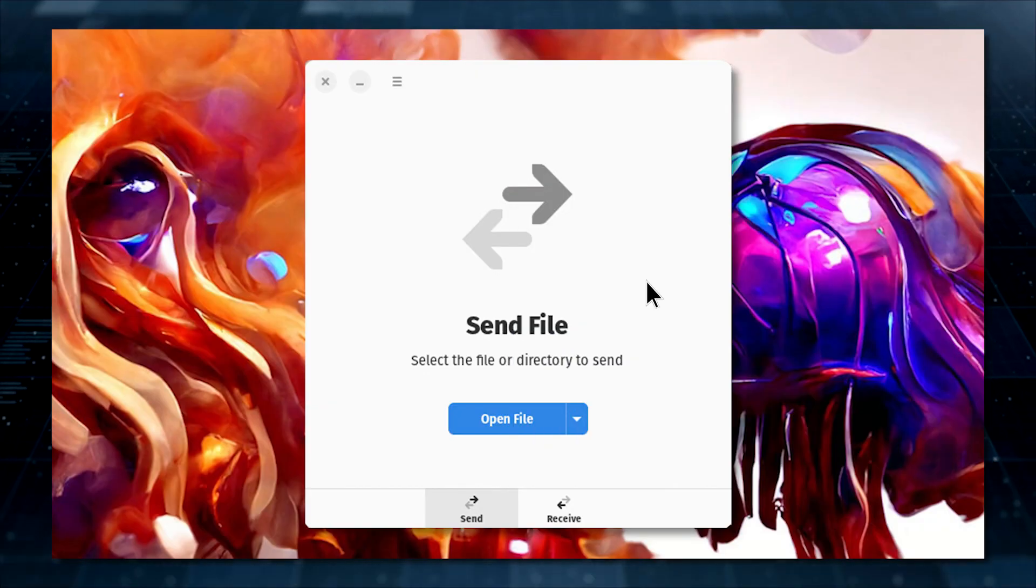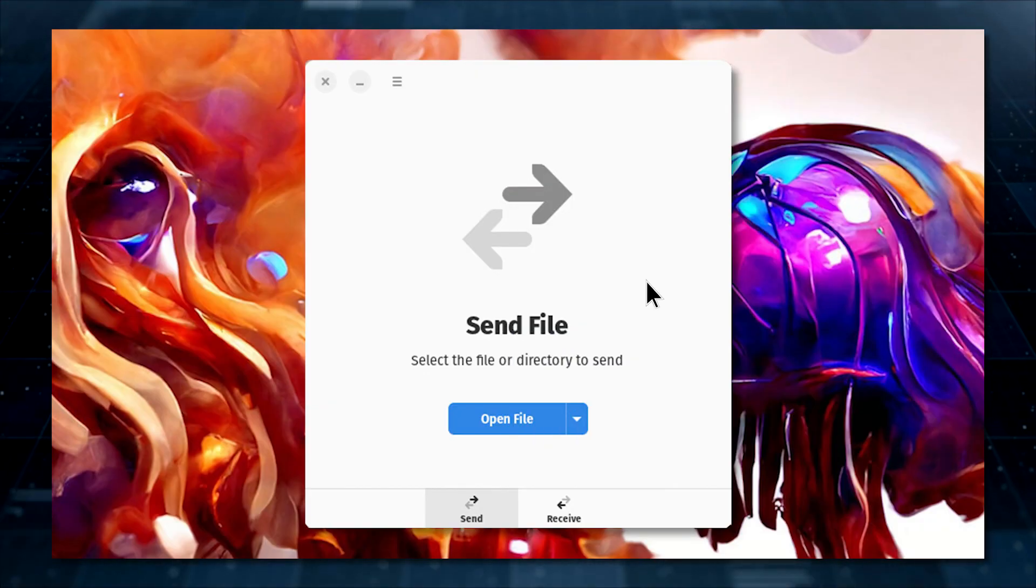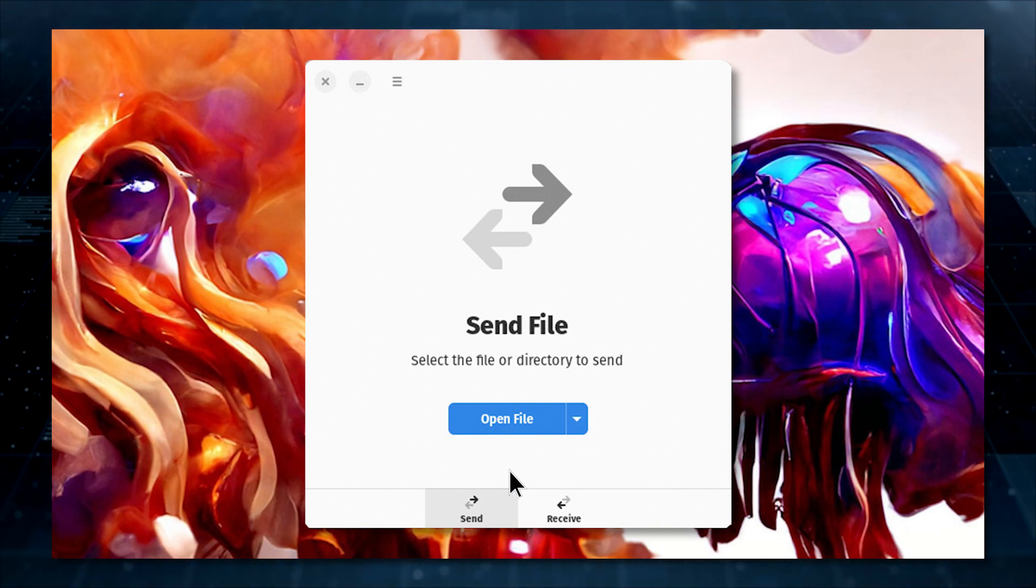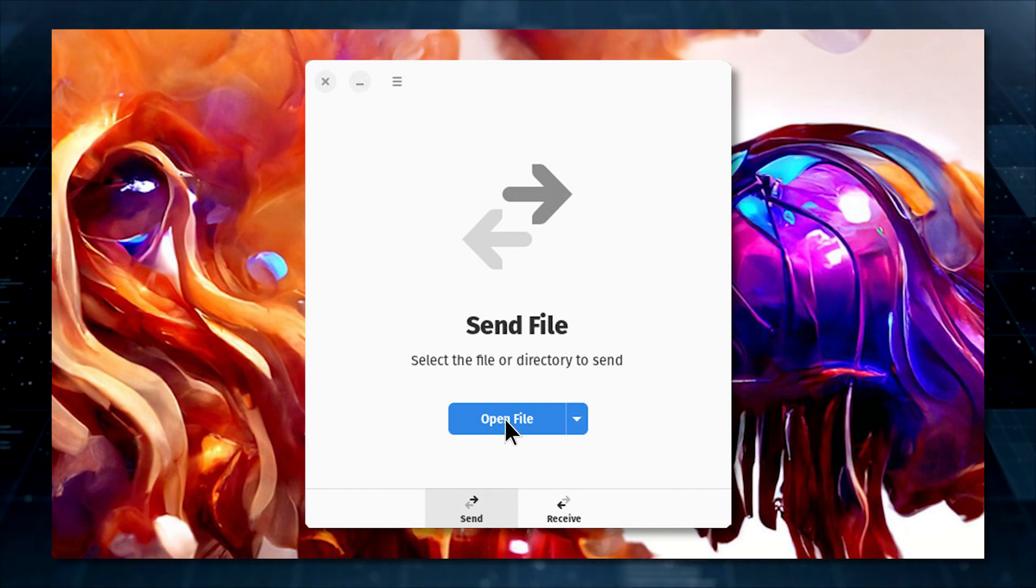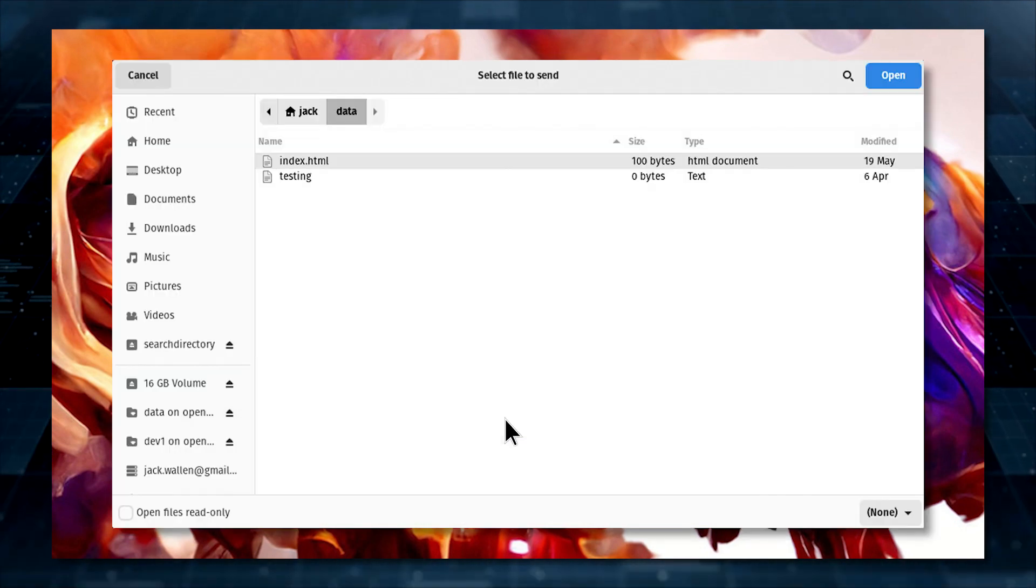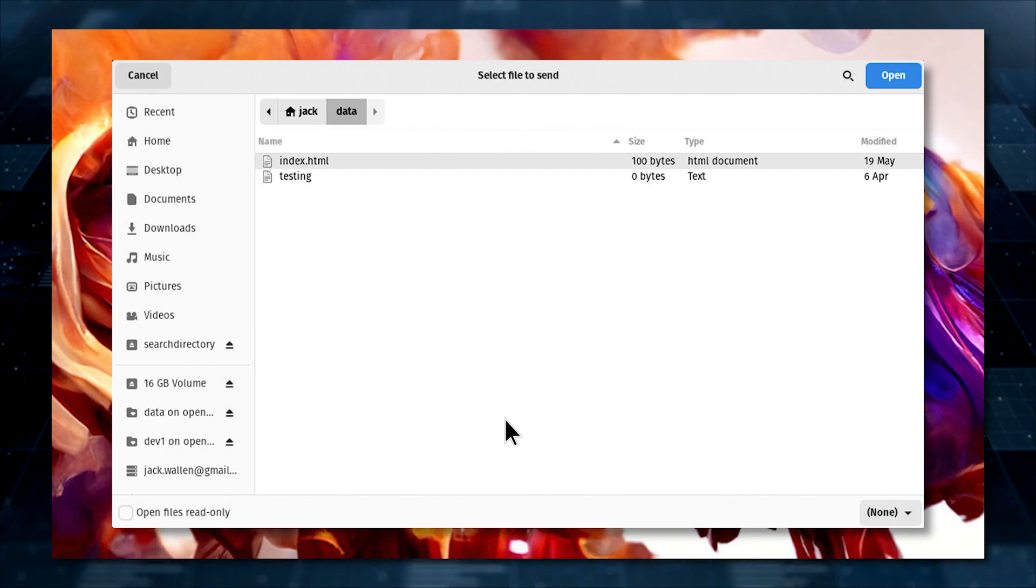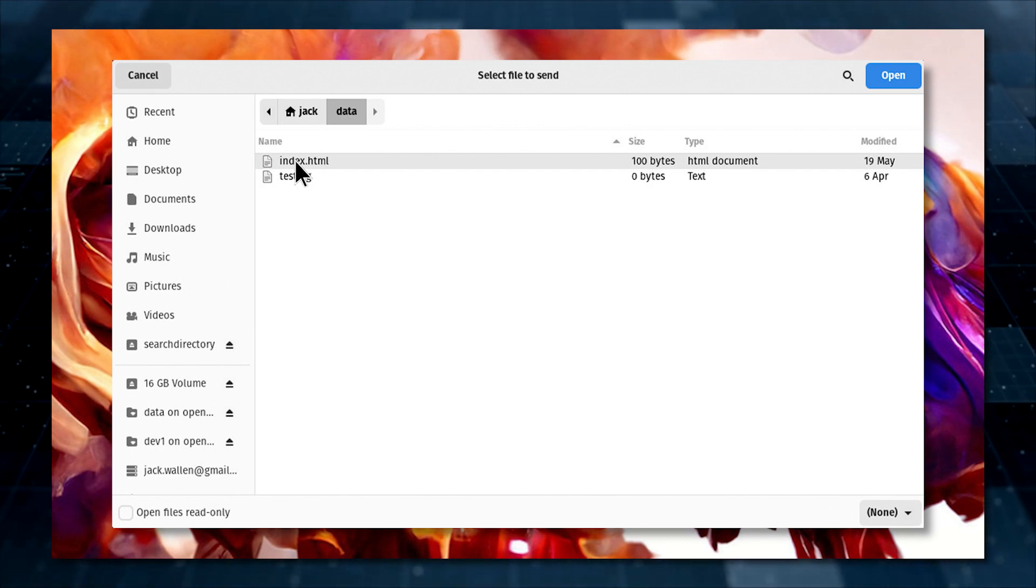This is where things get very simple. Open Warp on one desktop and click the Send tab. Click Open File and, from within your default file manager, locate and select the file you want to transfer.